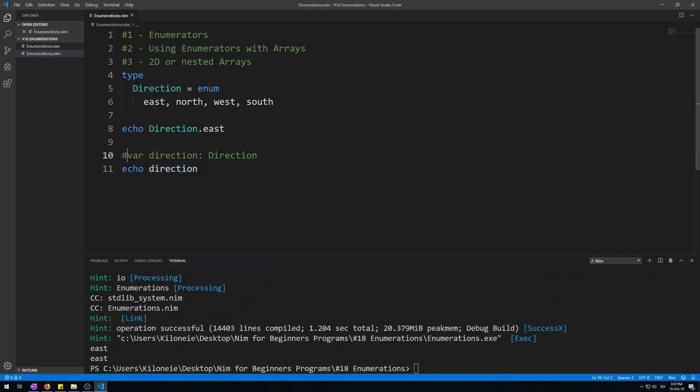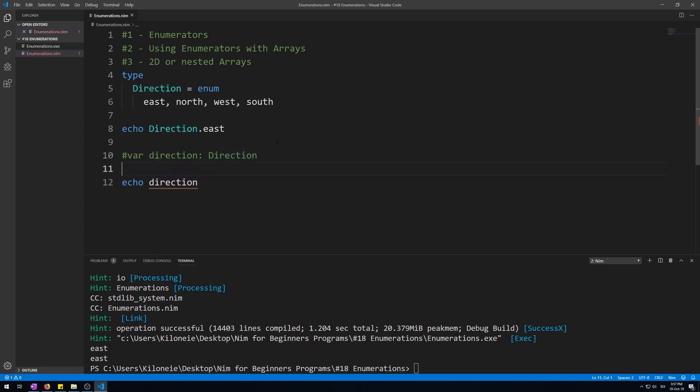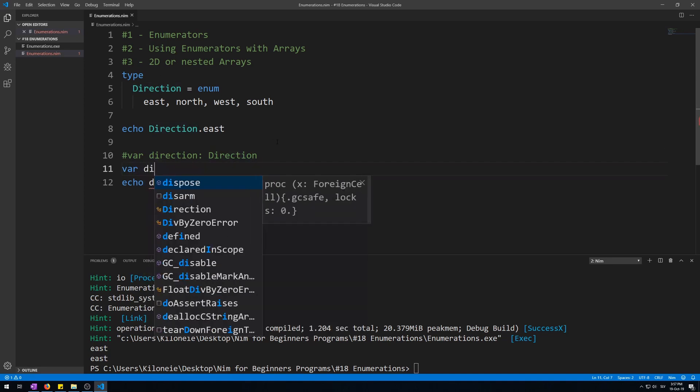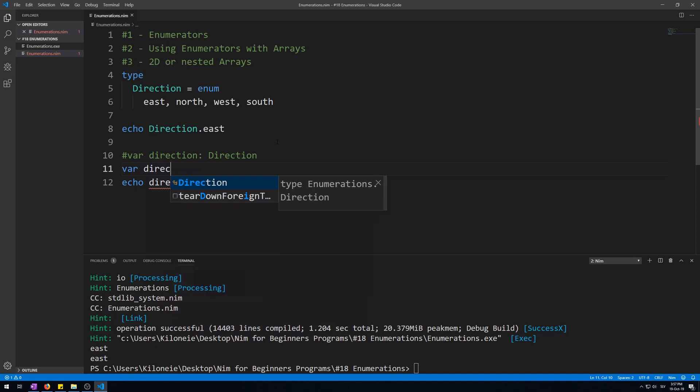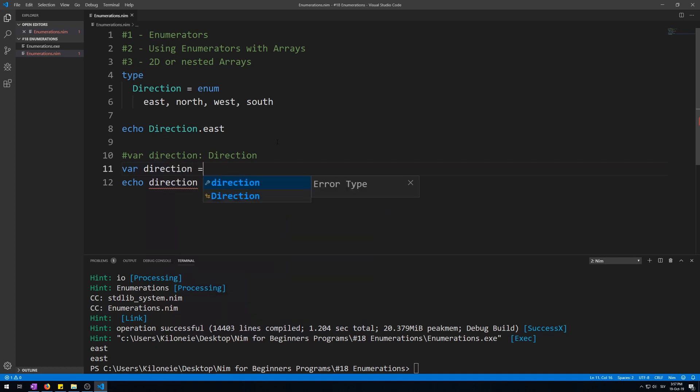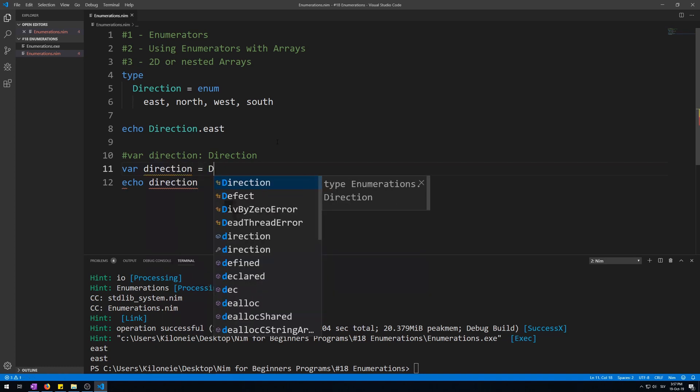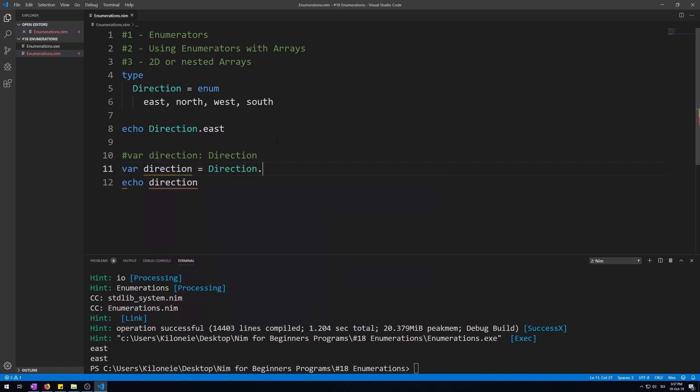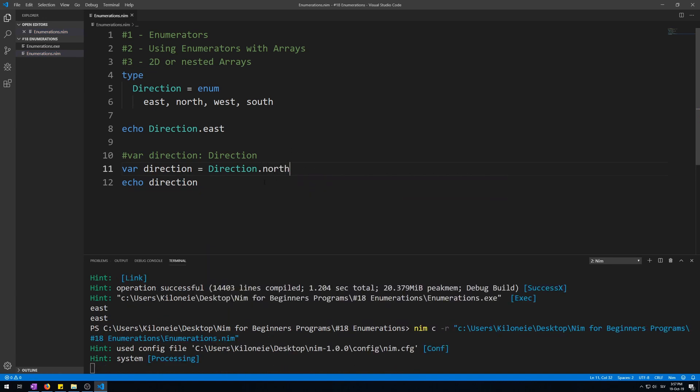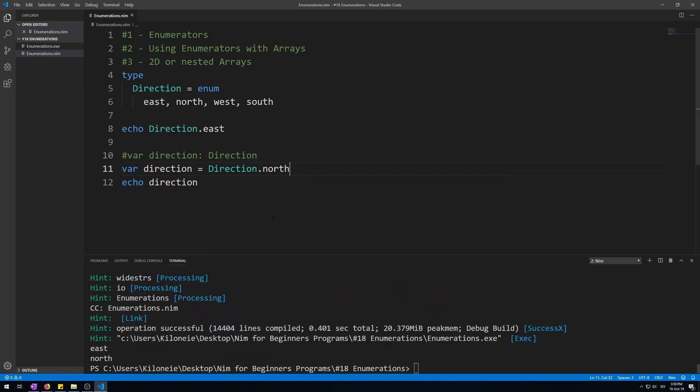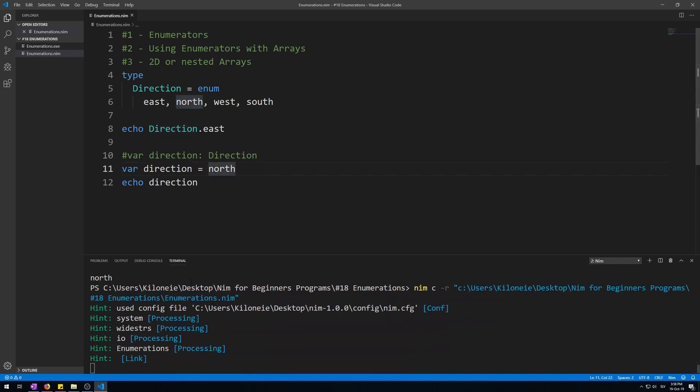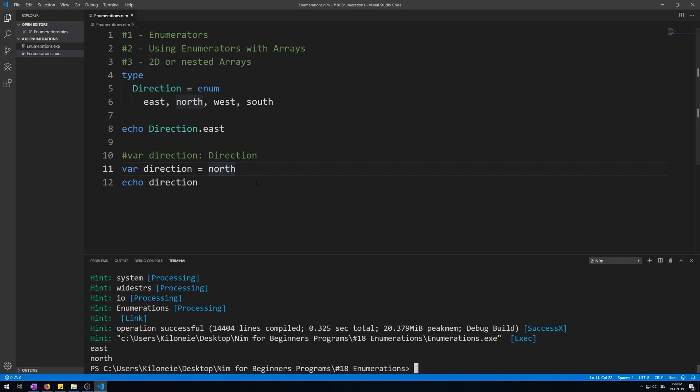Now you can also initialize enumerators for variables like this. Var direction assign Direction.north. Or you can do this, which gives north, or you can just give it north enumeration.